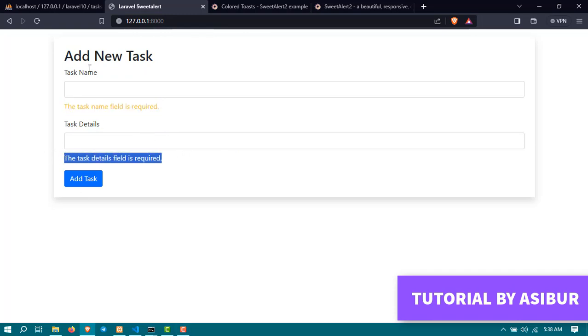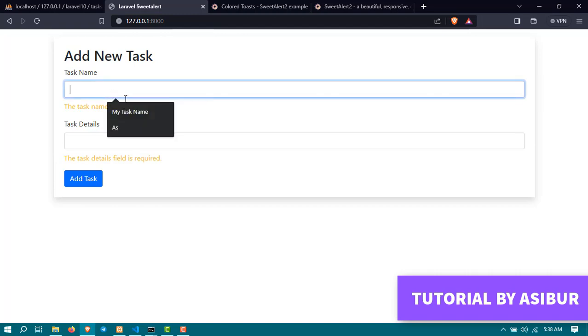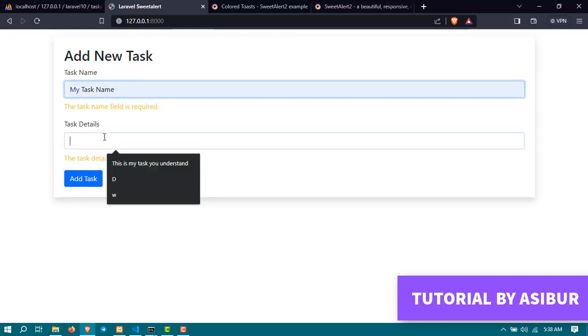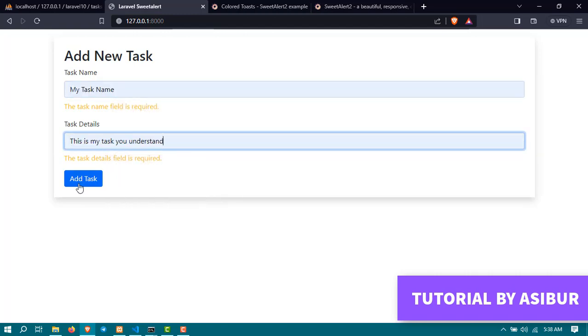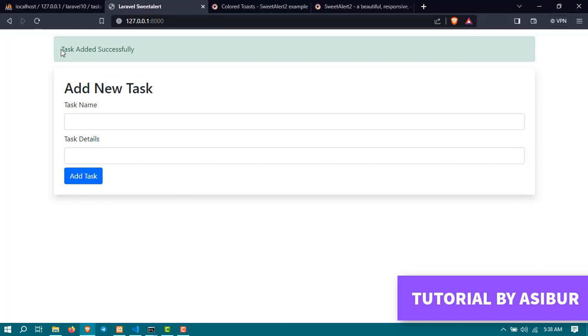And if I give all the details here and then click on add task, you can see it shows me a success message: task added successfully.